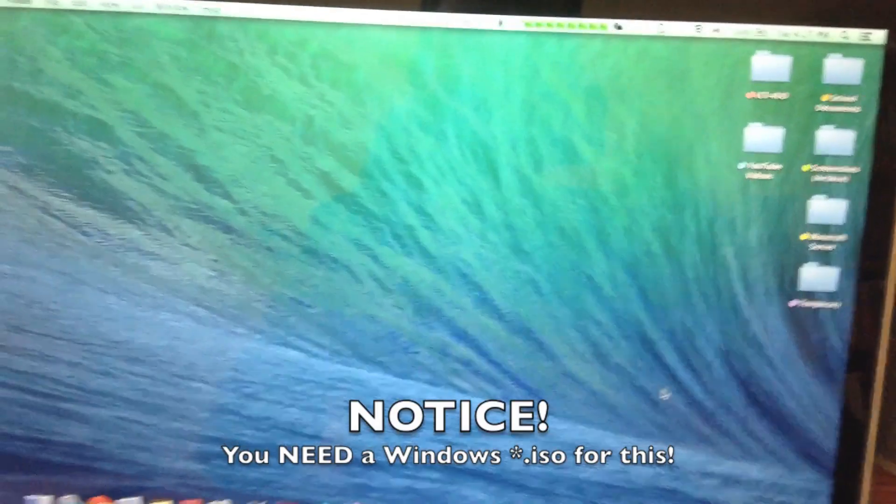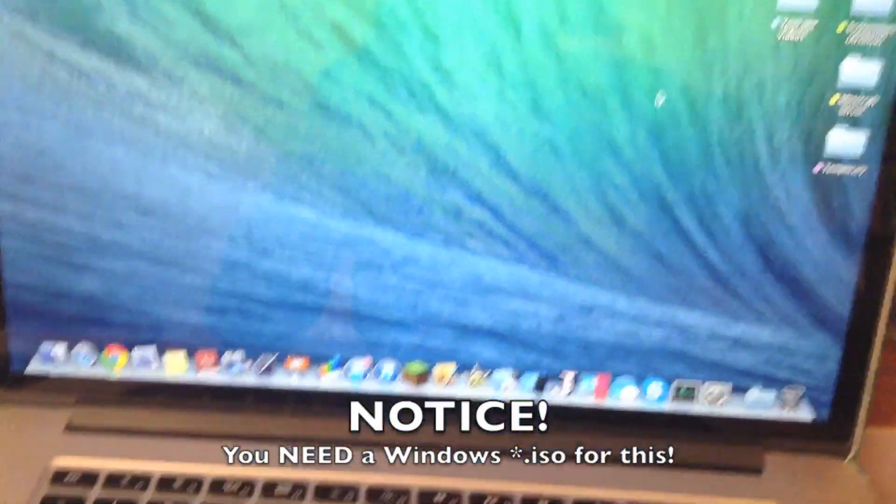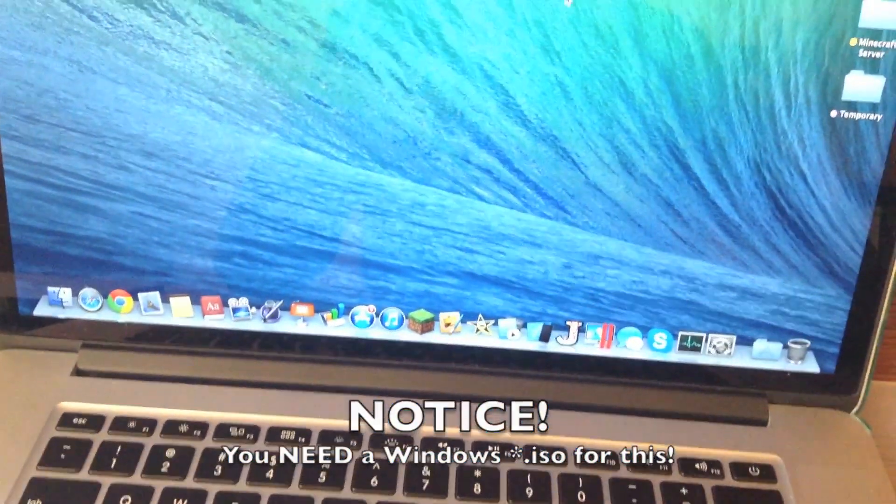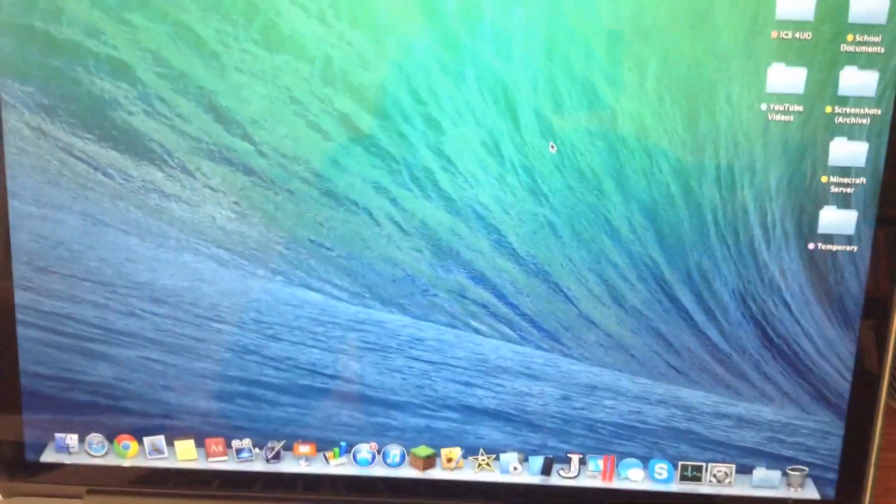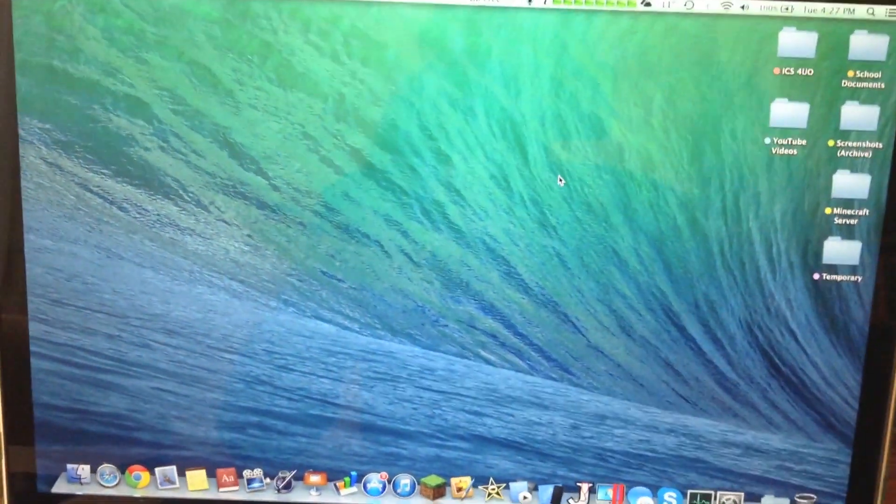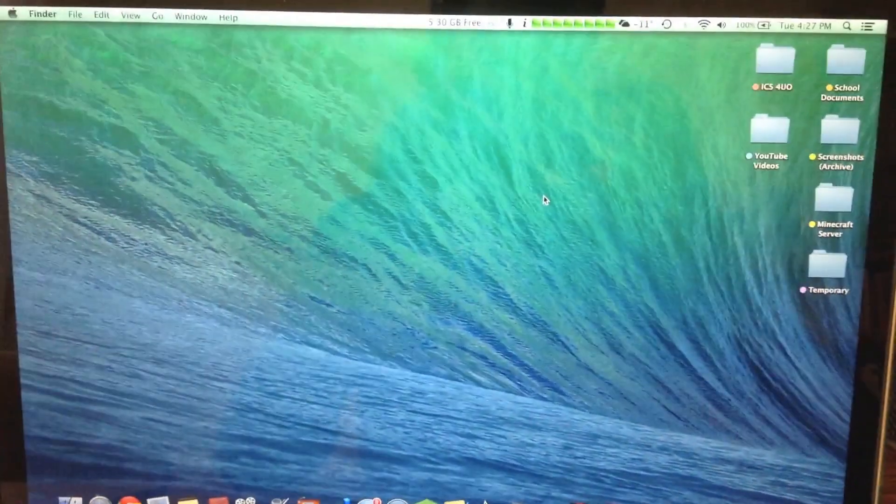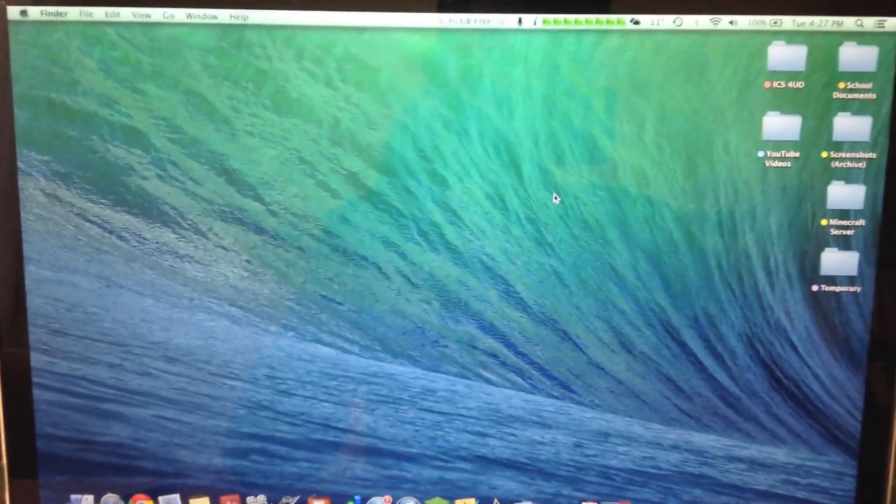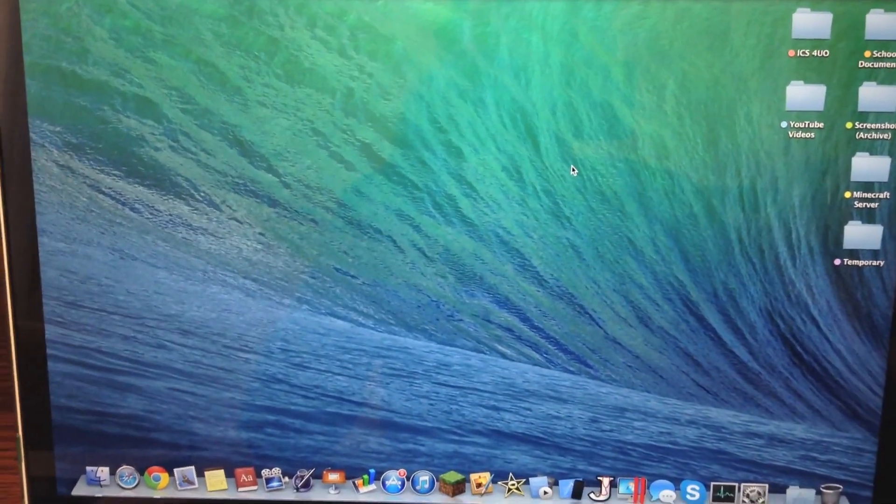Hello YouTube, today I'll be making a tutorial on how to install Windows 7 on your Mac using Bootcamp. So this will be a way that I'm using it on OS X Mavericks.